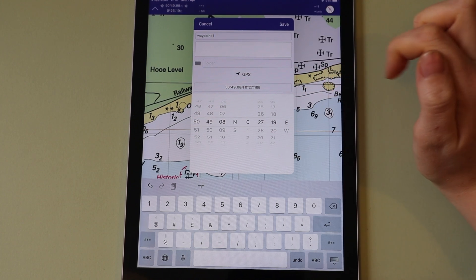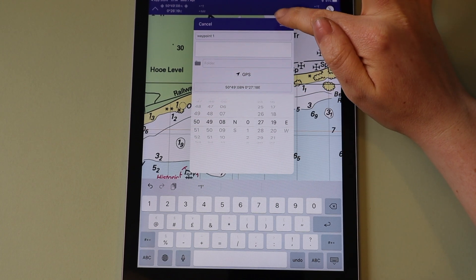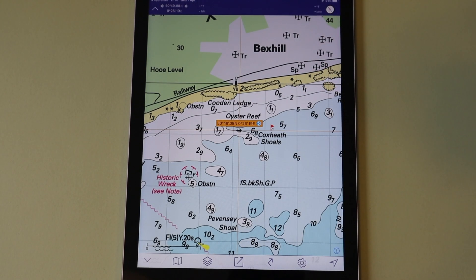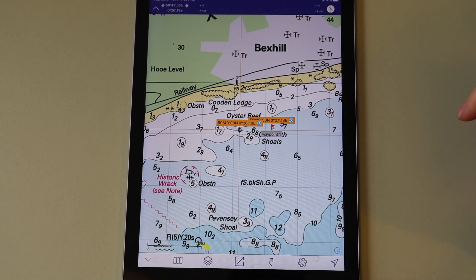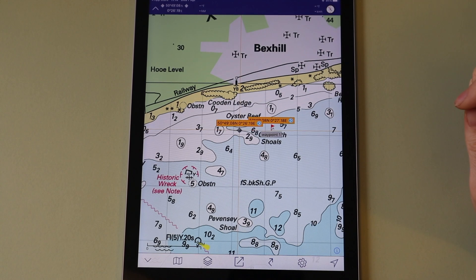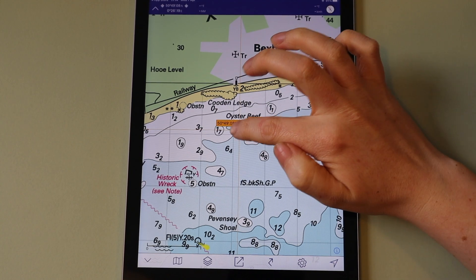Tap save. The waypoint now shows on the chart. If you tap on the waypoint, you are shown the coordinates and waypoint name.